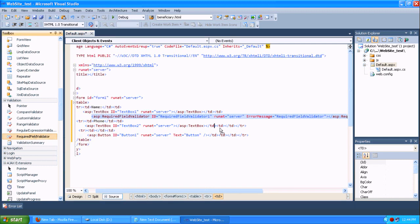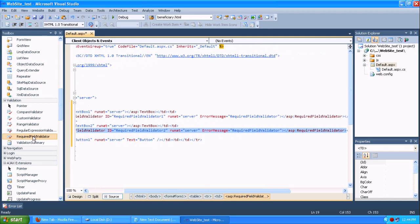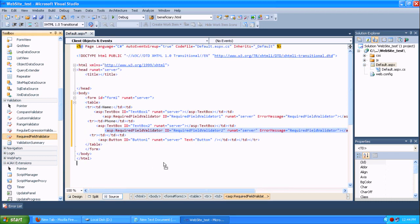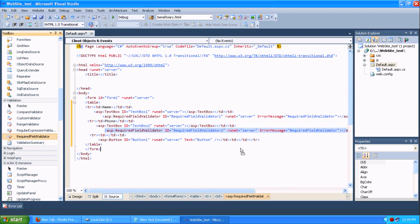And then I am just dragging the required field validator to check it out whether this field is empty or null.